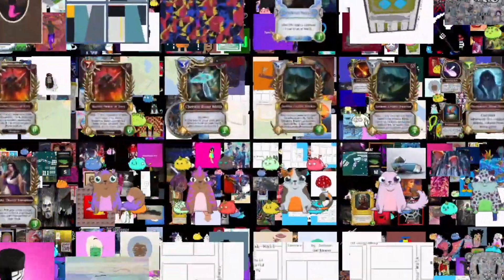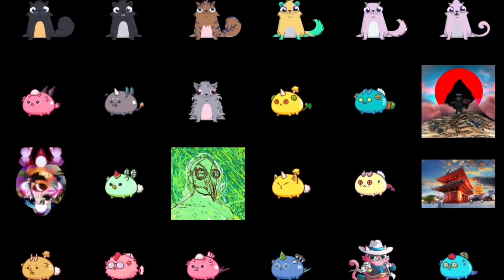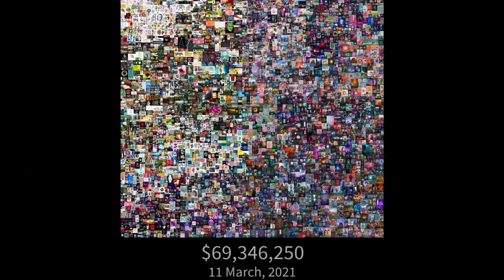Non-fungible tokens or NFTs became very popular in early 2021 when digital images started to be sold for tens of millions of dollars. Overall, the value of their market has now surpassed $2 billion.